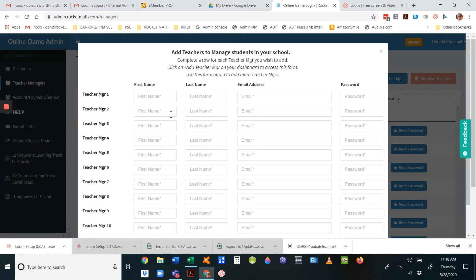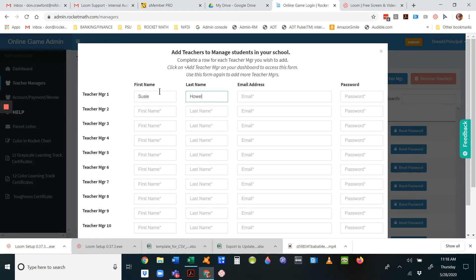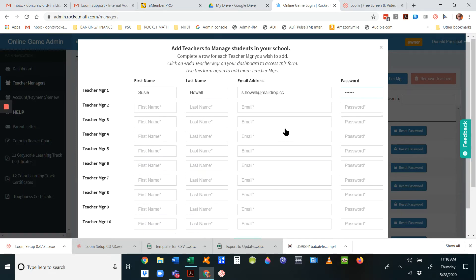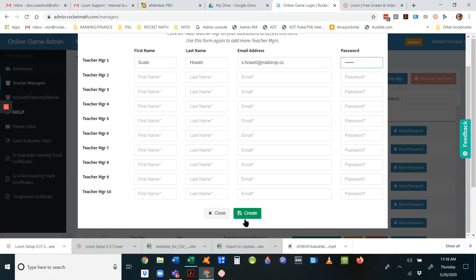If they're not, you can click on add teacher manager and just put in their first name, last name, email address, and then make up a passcode for them. The system will automatically send them an email telling them what the password is that you made up.